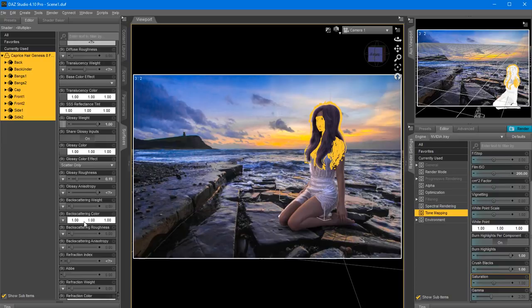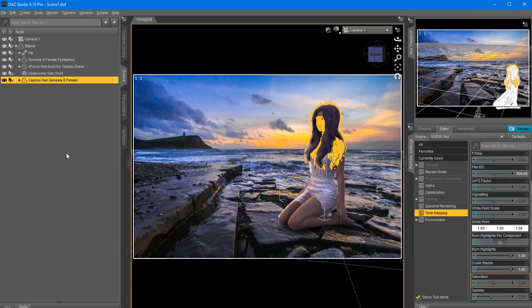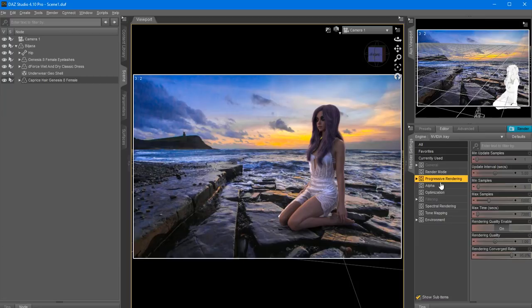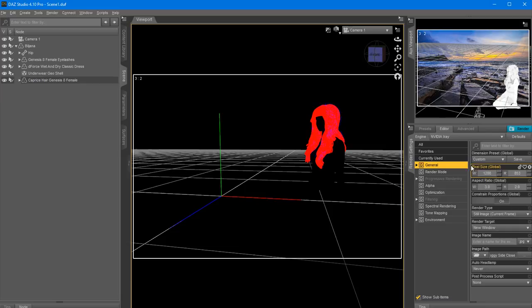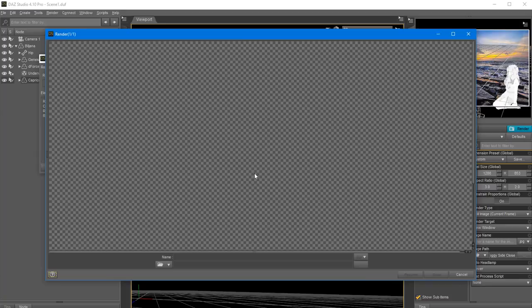We are ready to create the final image render. I'm going to choose Progressive Rendering, quality 3, 15,000 samples, choose the desired size, save my scene, and click Render. This will create the final image. I'm going to take it for a quick spin inside Photoshop and apply some basic post-work. I'll pause the video while this is rendering and see you in Photoshop in a while.